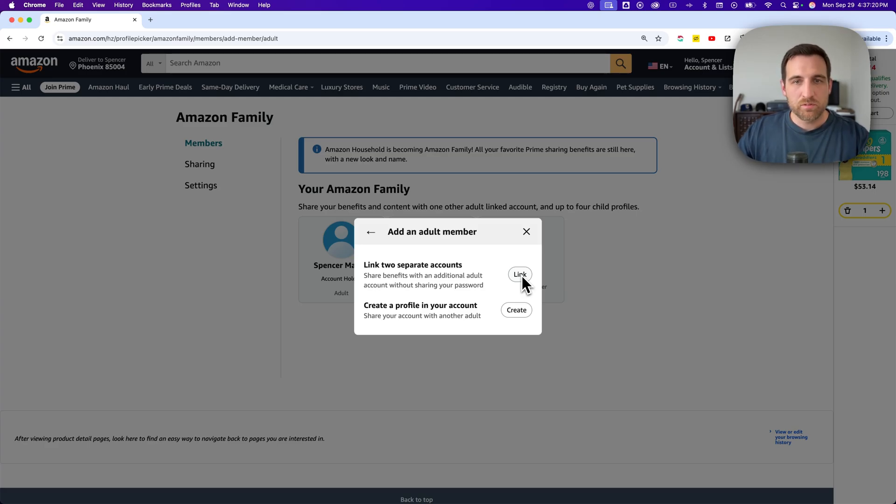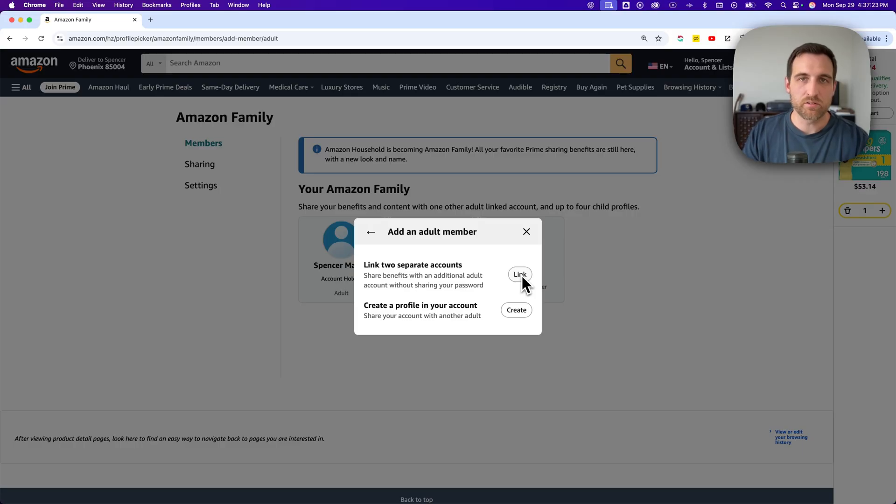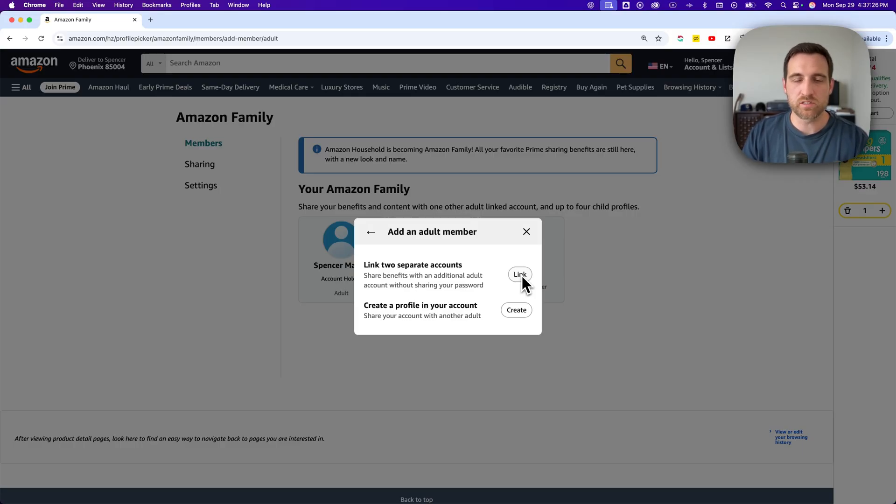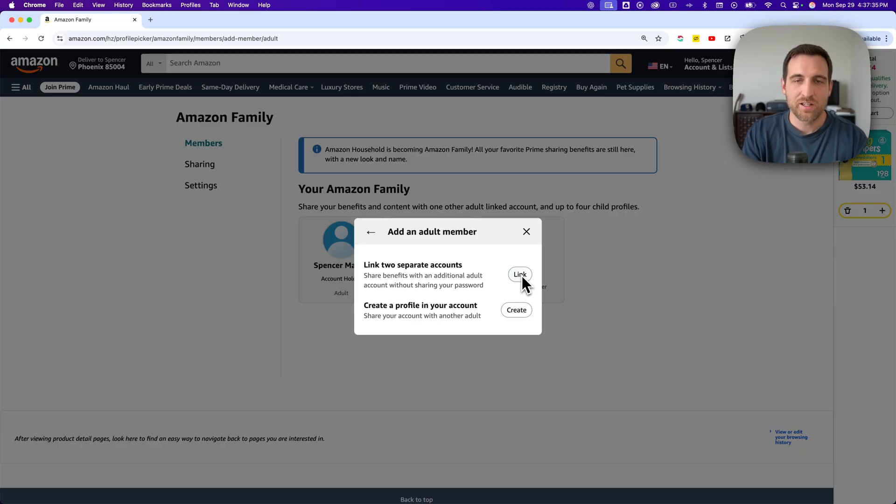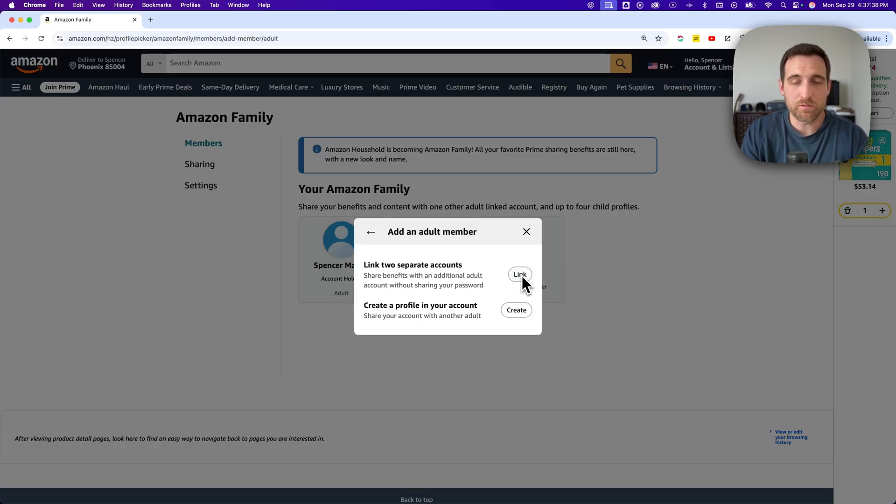Have someone create or you create a separate account, a separate Amazon account, and start ordering through that. You can still put in the same address, use the same card, everything like that. But there's really no reason to have a shared account if you don't actually utilize Amazon Prime anyway.